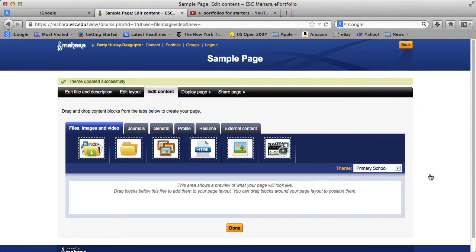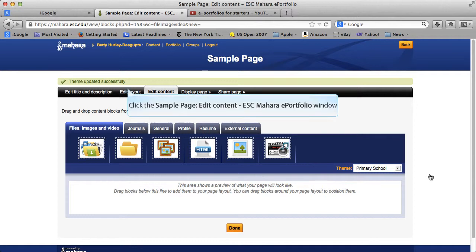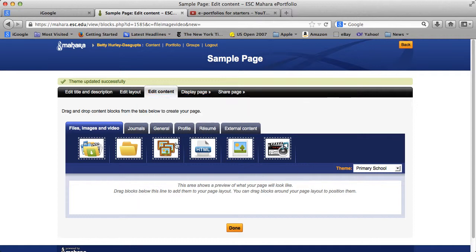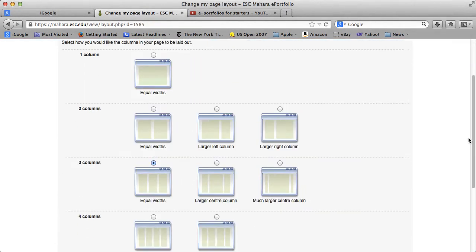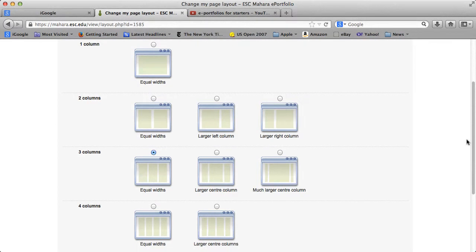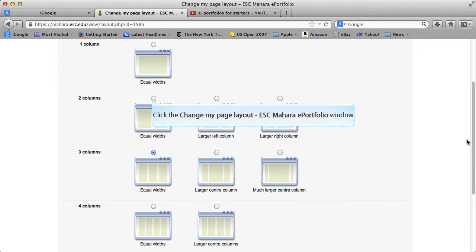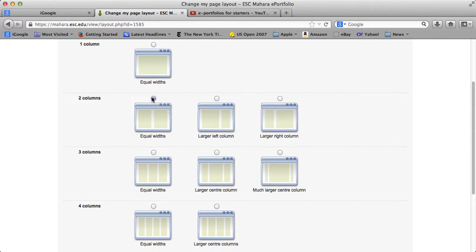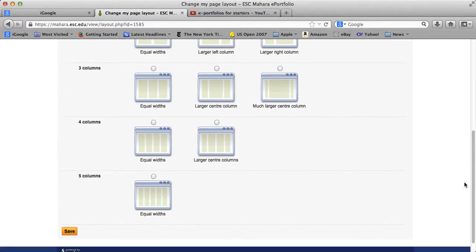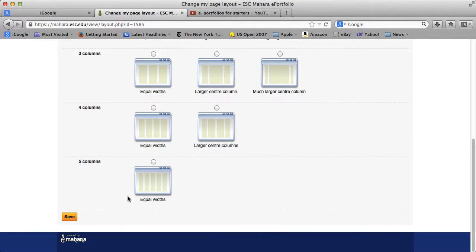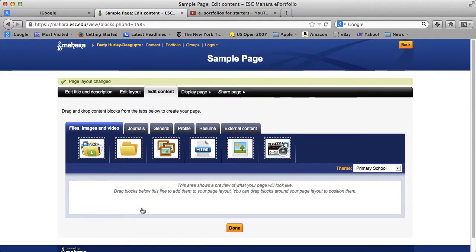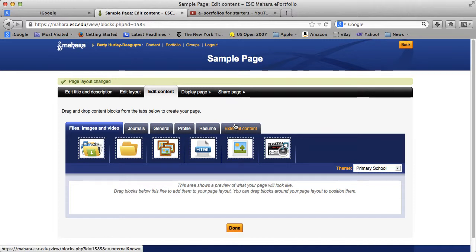The other thing that you should do initially, although you can change this over time, is to click on Edit Layout. And the reason for that is the default is actually three columns equal widths, which I find to be a little bit too noisy for a page. I usually choose one of the two column options. And for this one, I'm going to choose two columns equal widths. You can change this as you go along, and it will just change on your page. So that's a nice option. And we'll save that. So now we have two columns here.